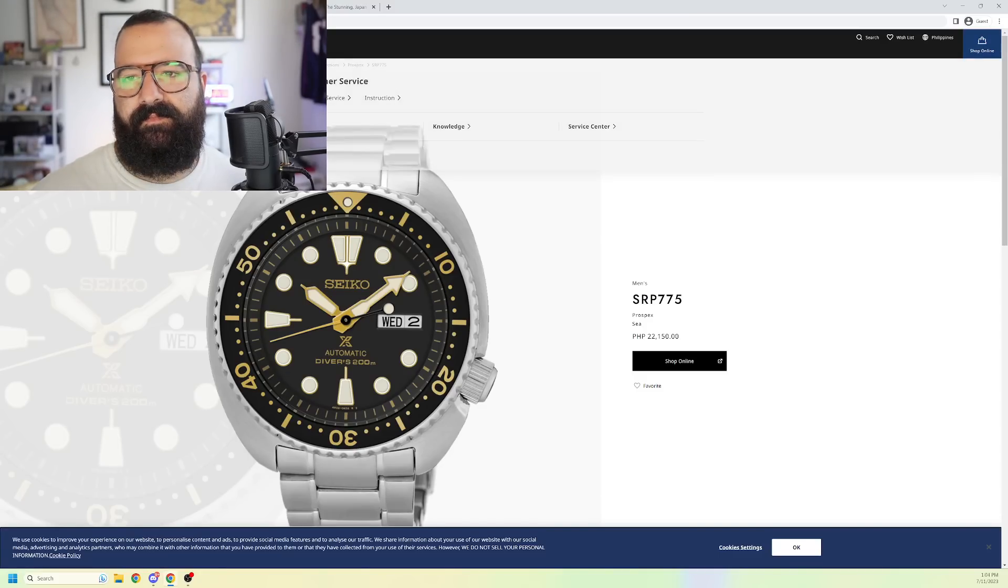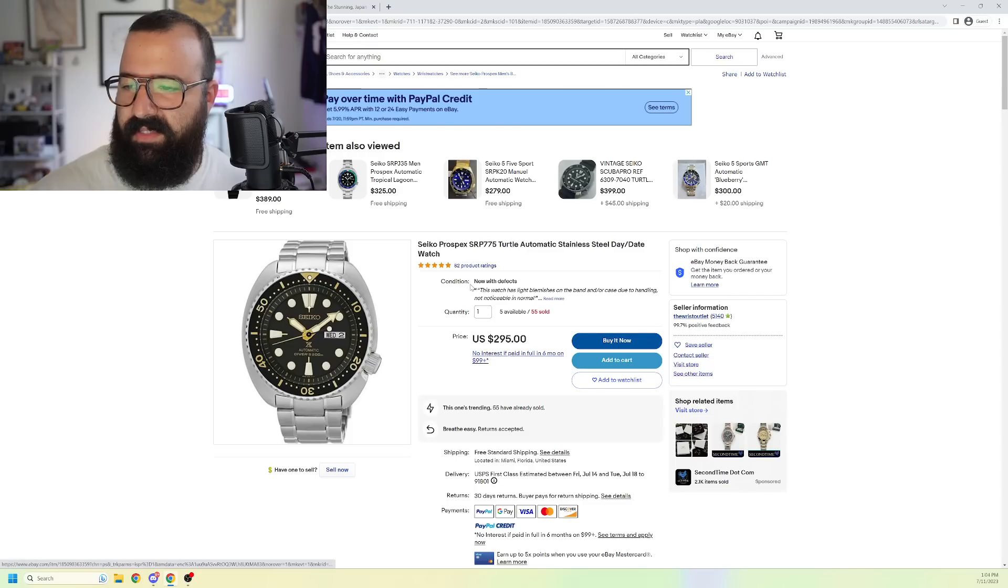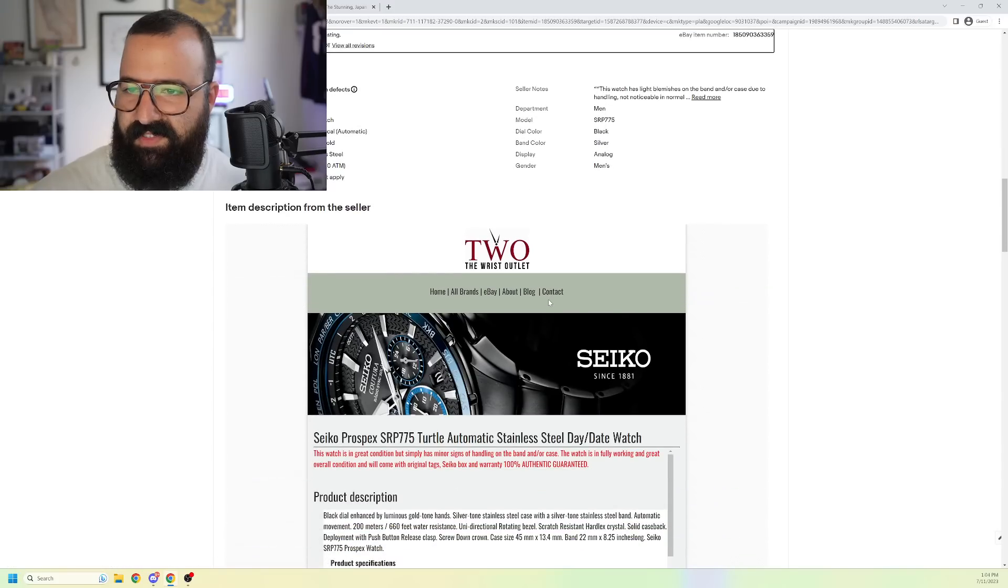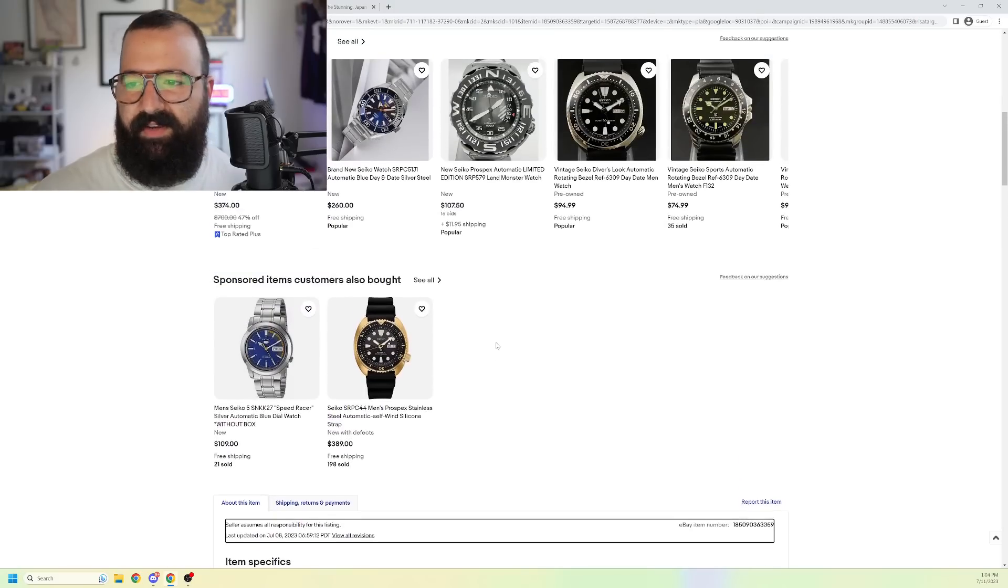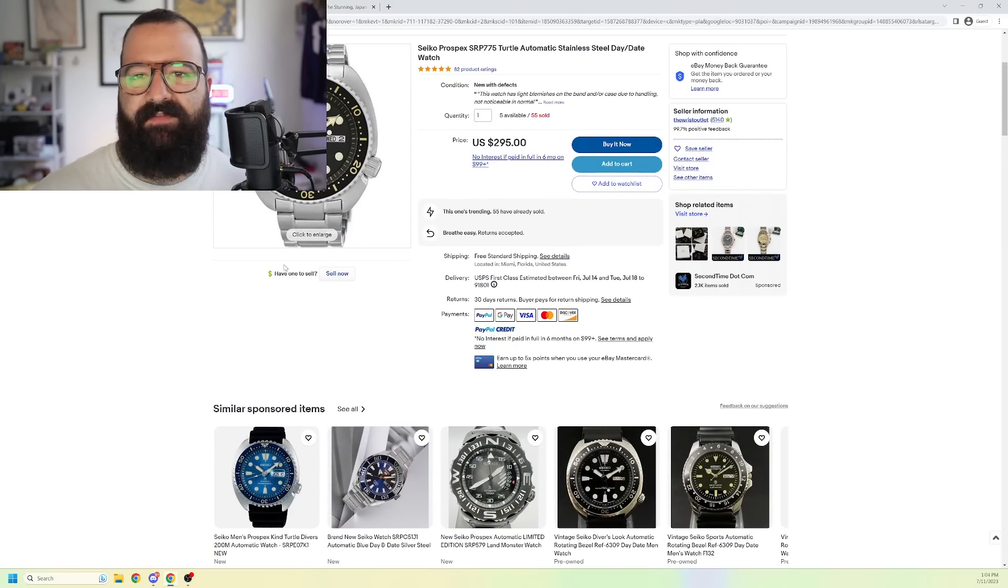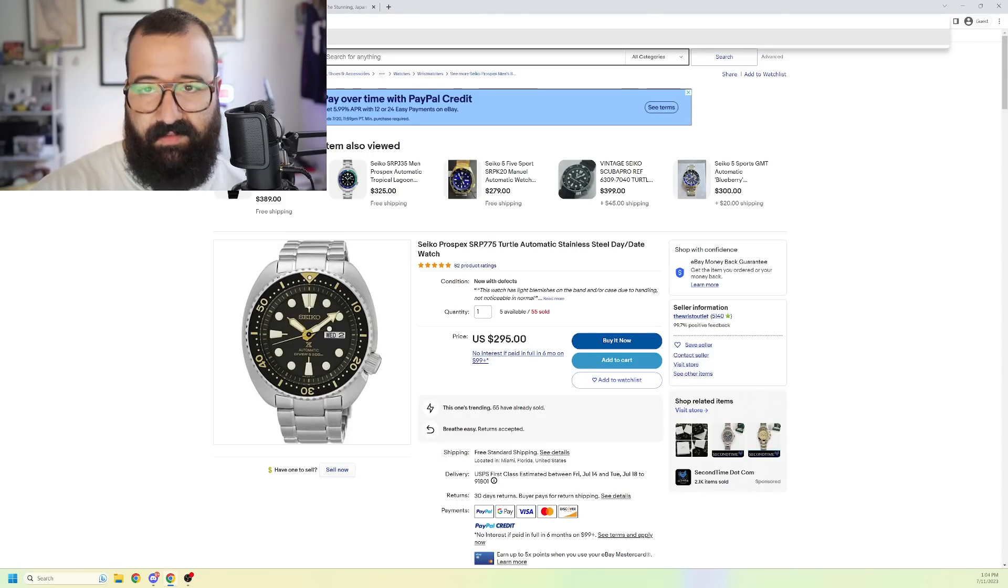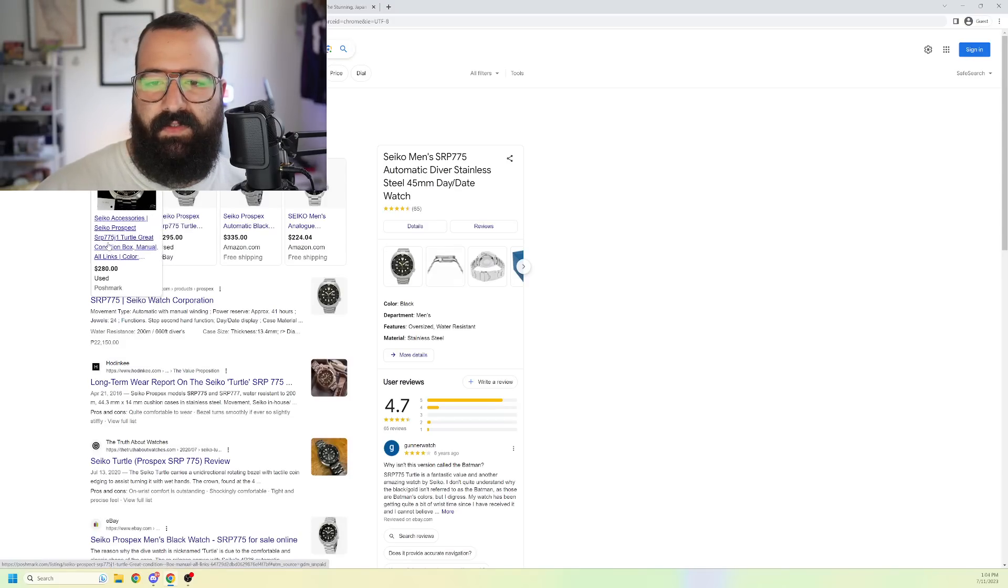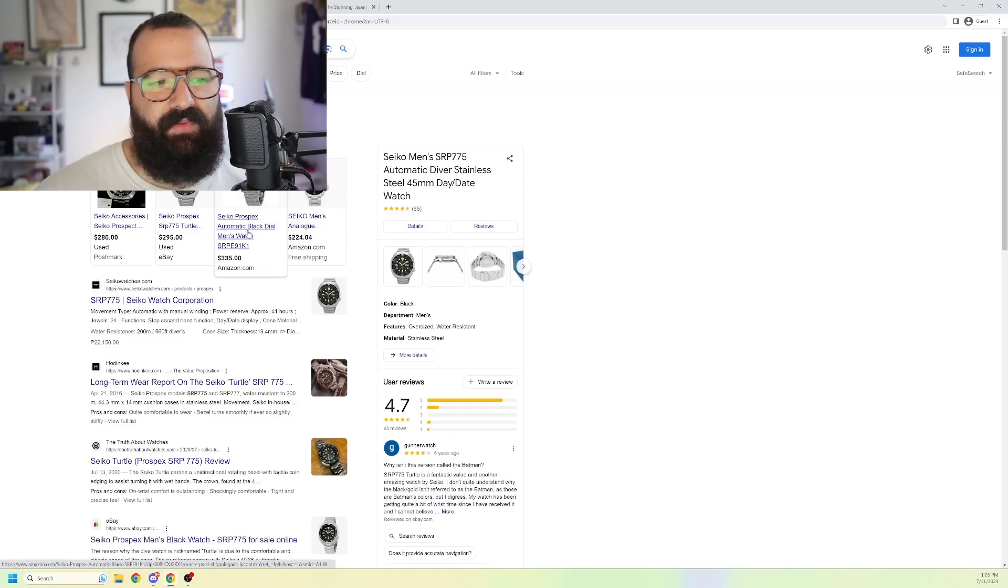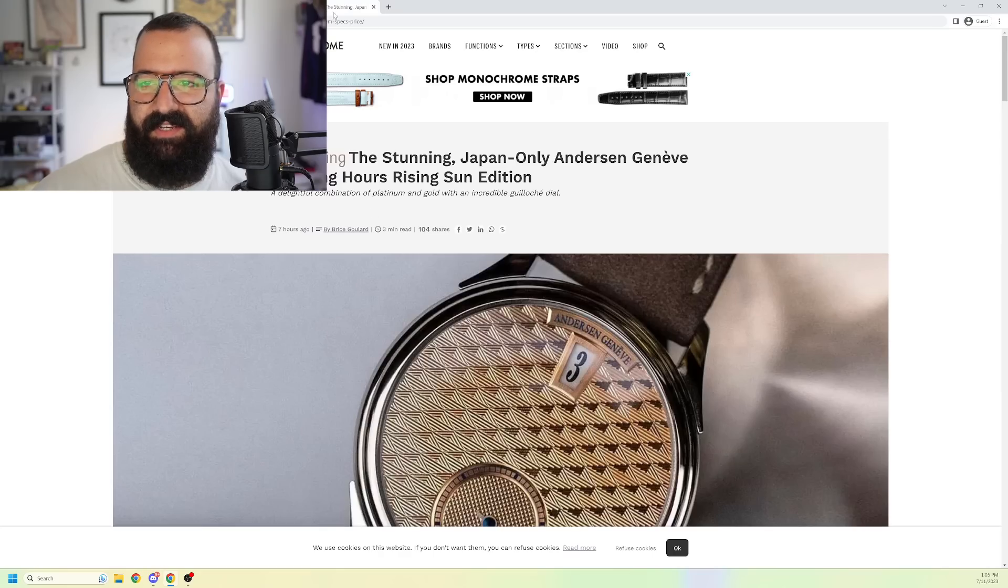And look, you can find them new on eBay. Let me see. Yeah. Light blemishes due to handling. But this has not been worn from what I saw earlier. New with some defects. Okay. So this was probably like a floor model, like a display piece. $295. Let's go ahead and look to see if there are any other options. SRP 775. So you can find them used for $280. You can find them new on eBay, or excuse me, on Amazon for $335. So still substantially less expensive than $395.